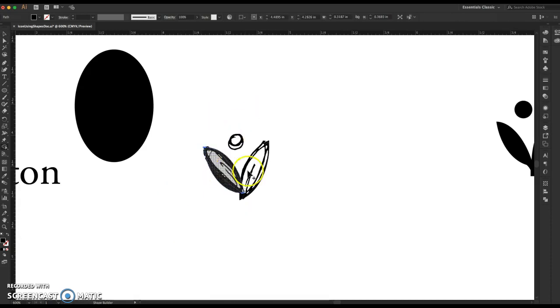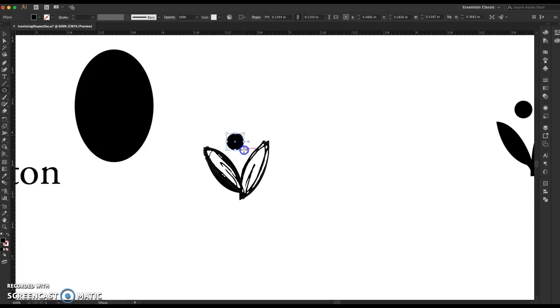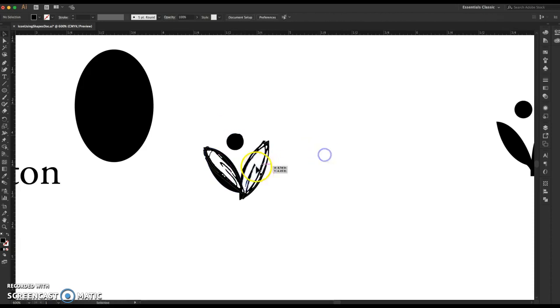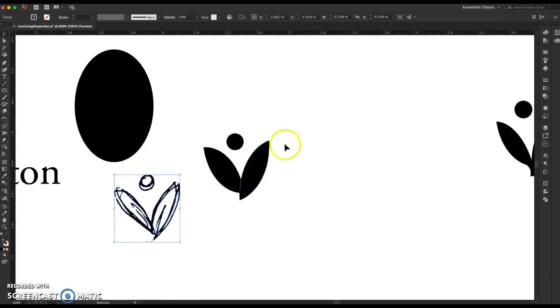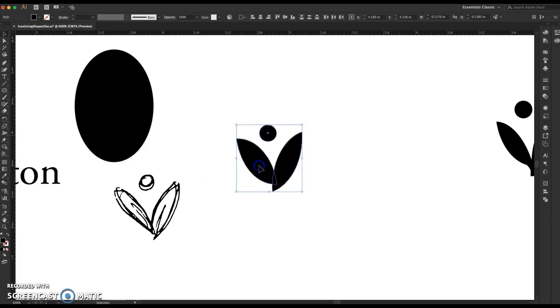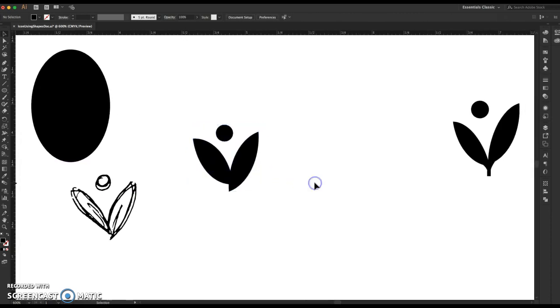So now I'm going to do the circle tool again, and I'm just going to hold shift so I have a perfect circle. And there's my circle part of the icon. Now I can move this out of the way and see what I'm dealing with. So now I've got my shapes here from this point.